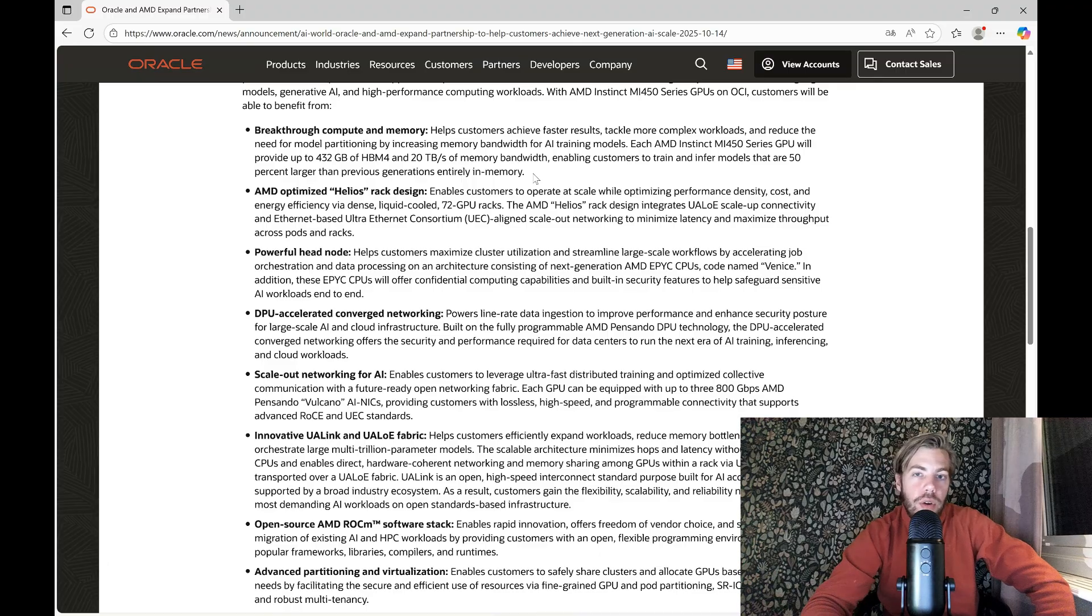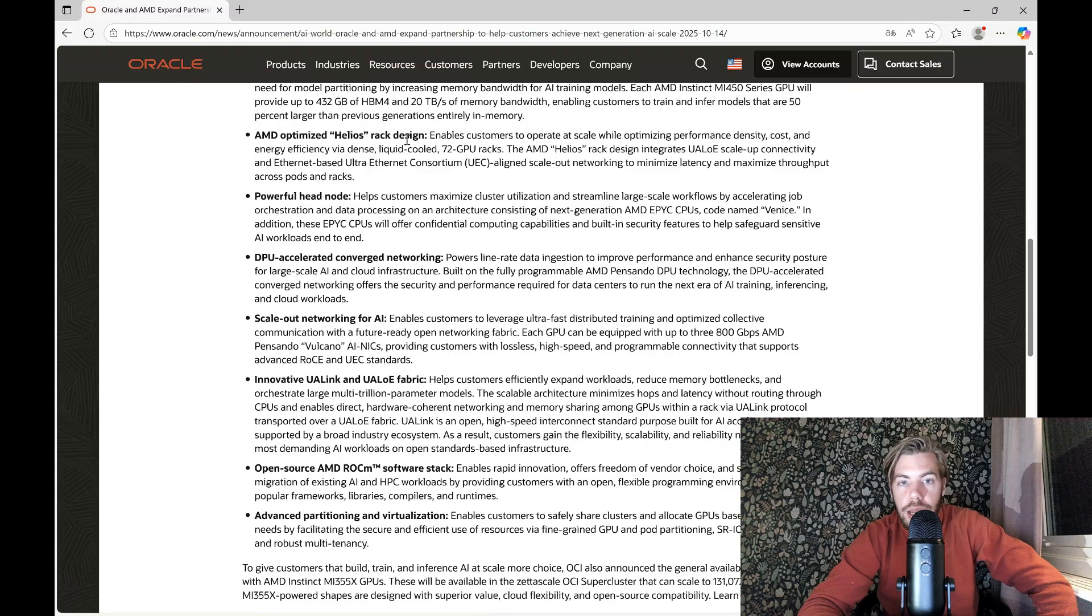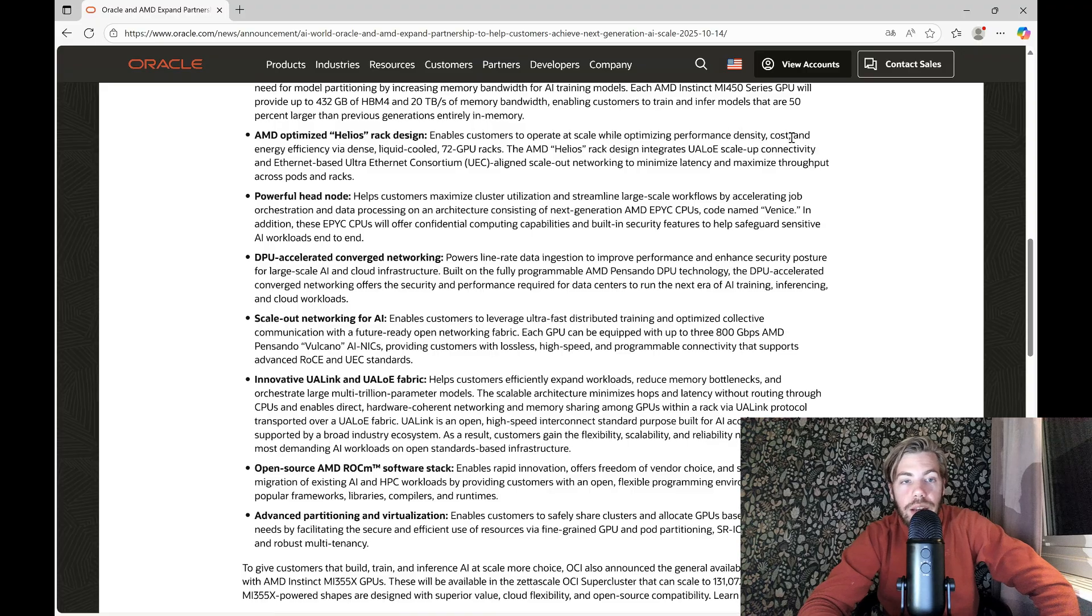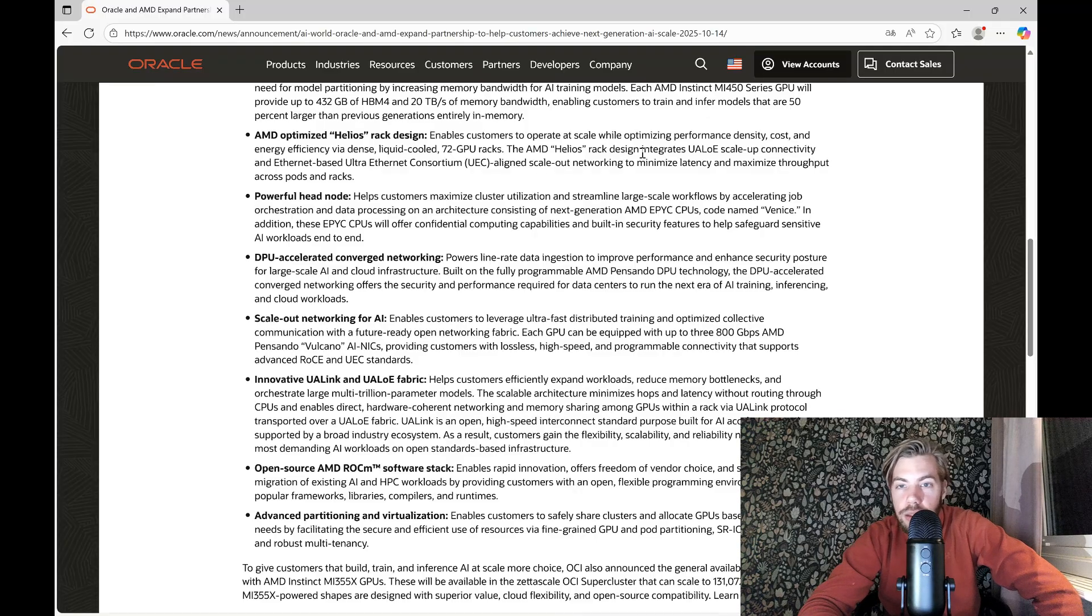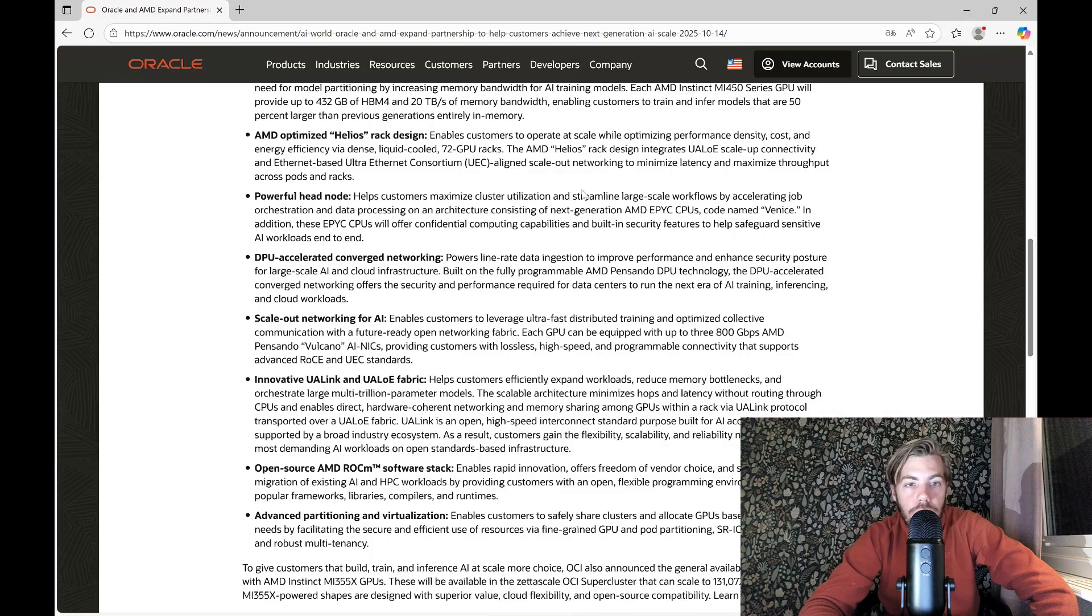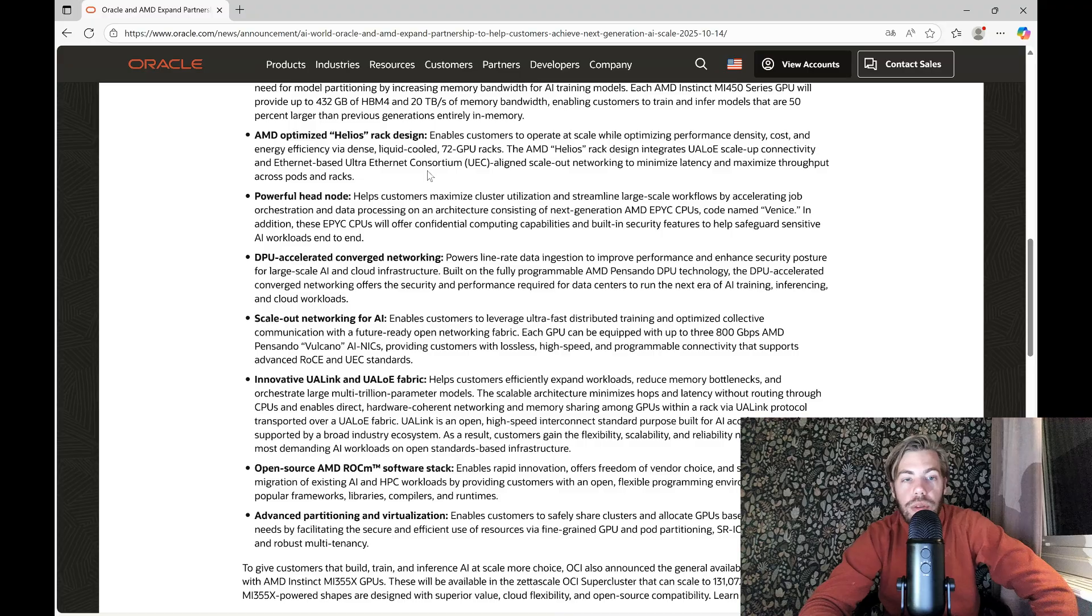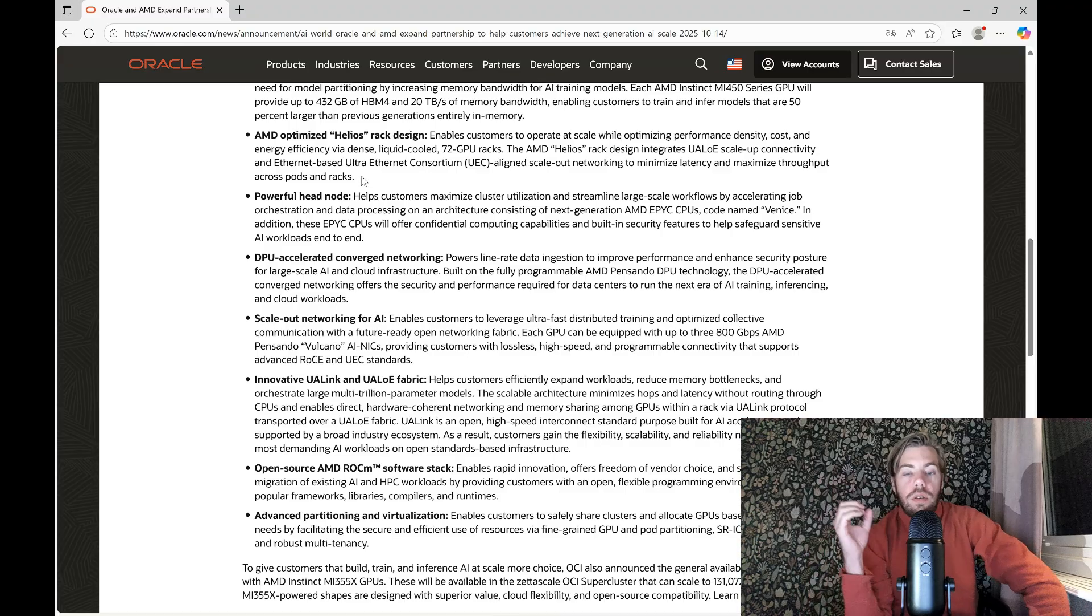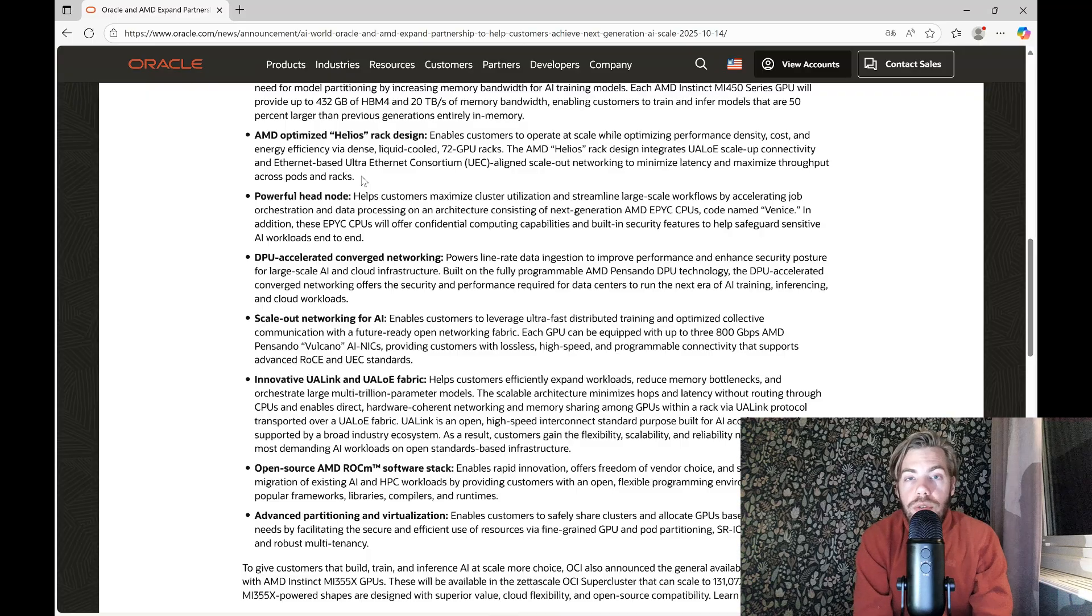And that's obviously very important in inference. They're using the AMD optimized Helios Rack design, and this provides performance density cost and energy efficiency via dense liquid cooled 72 GPU racks. The AMD Helios Rack design integrates the UALink scale-up connectivity and Ethernet-based Ultra Ethernet Consortium UEC aligned scale-out networking to minimize latency and maximize throughput across pods and racks.